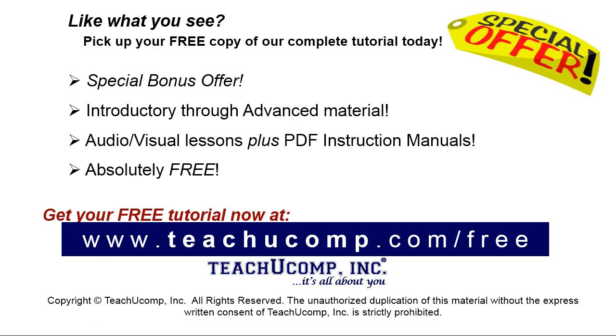Like what you see? Pick up your free copy of the complete tutorial at www.teachucomp.com/free.